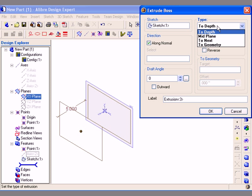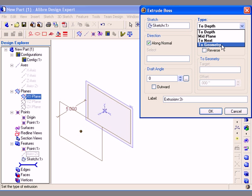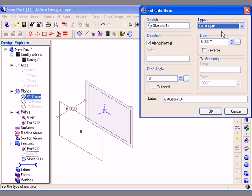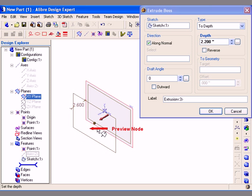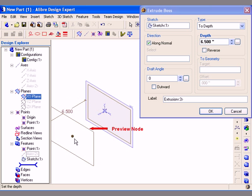The options available are To Depth, Midplane, To Next, or To Geometry. I will begin by choosing the To Depth type, so then I can specify a depth to create the 3D feature to. Also notice that you can click and drag the Preview node in the work area to change the size of the feature.